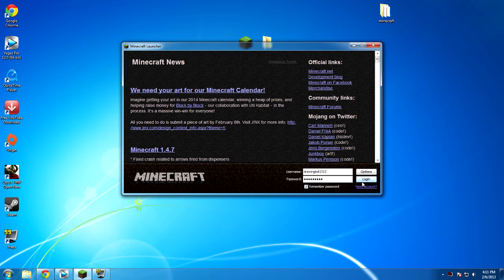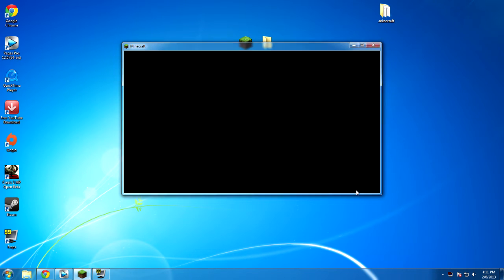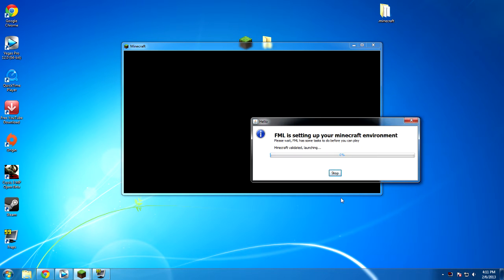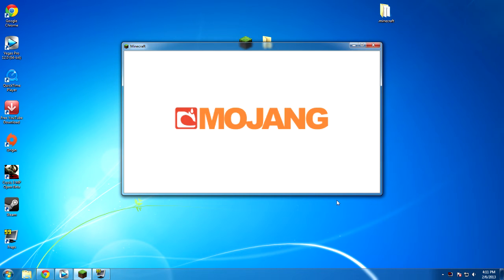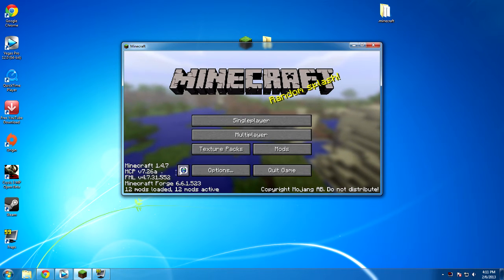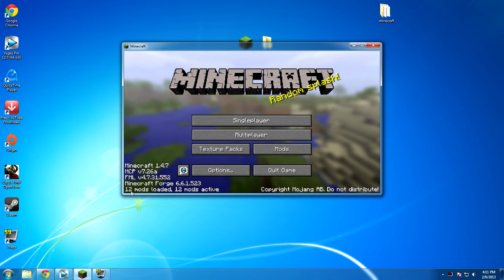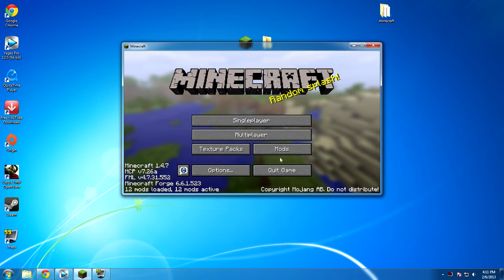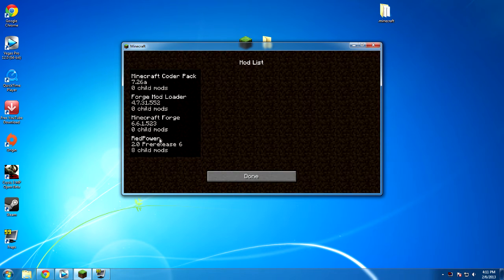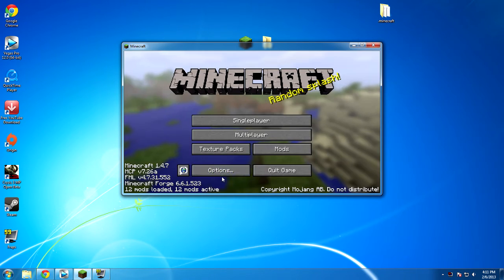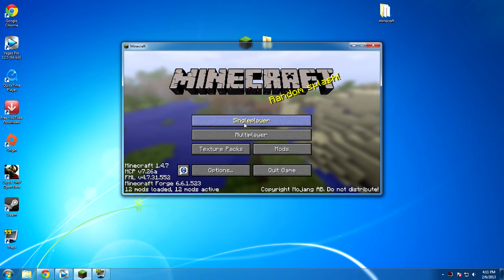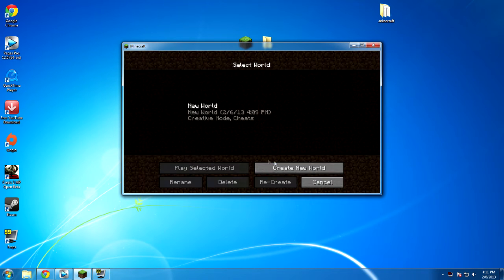Now that we have everything installed, we're going to go to the minecraft launcher. We're going to launch this again. Remember, we have red power too, we have everything that we need installed. And when we have it loaded up, we see that we have 12 mods loaded, 12 mods active. That's awesome. If we go to the mods, we see red power right there.